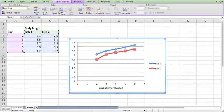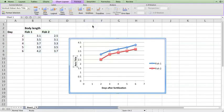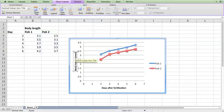Now let's make a vertical axis title. This is going to be the body length of the fish and it's really important to put the units in.